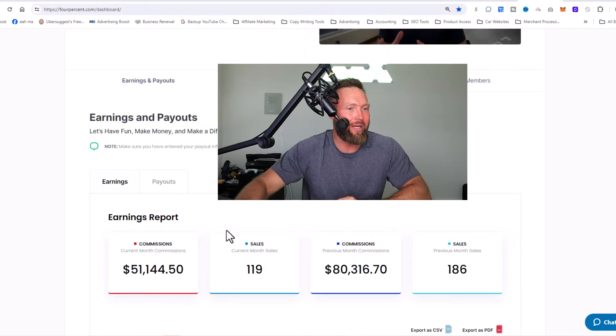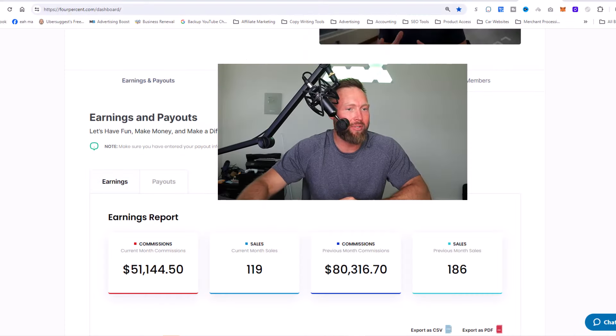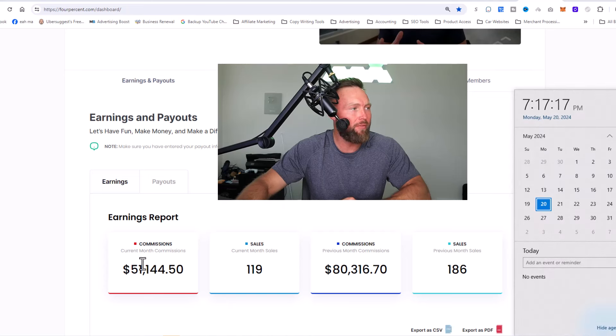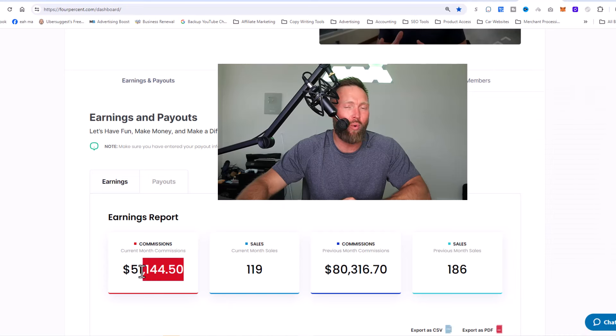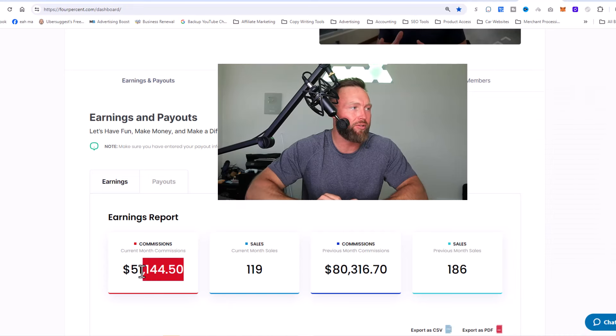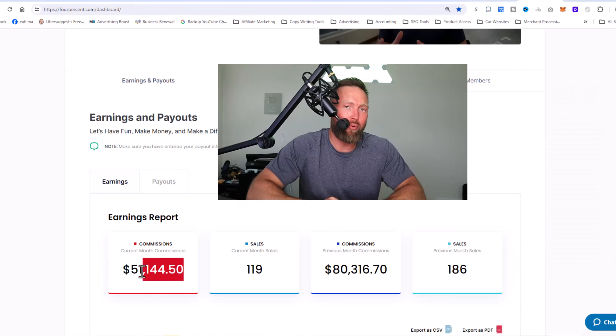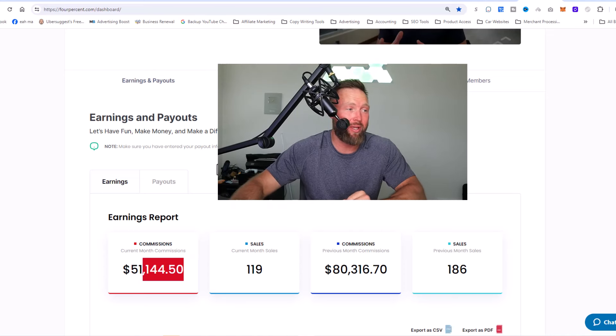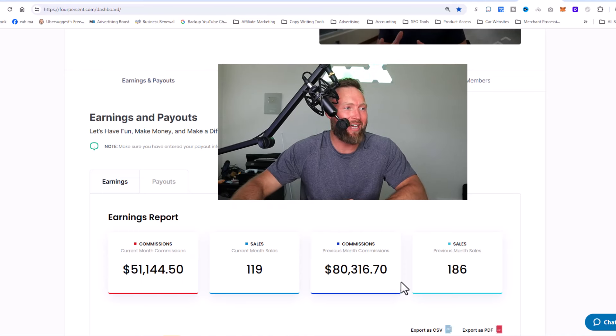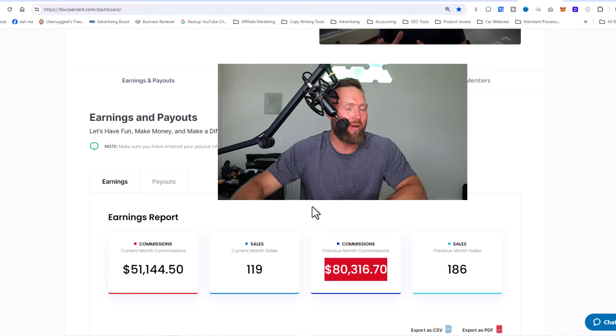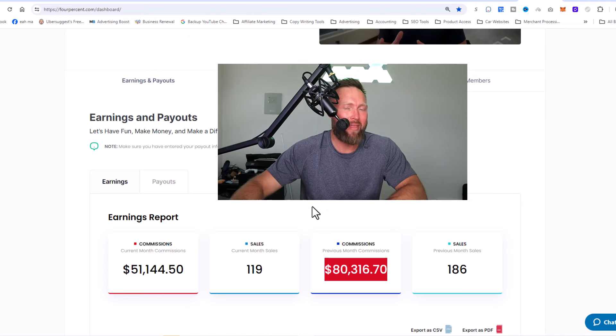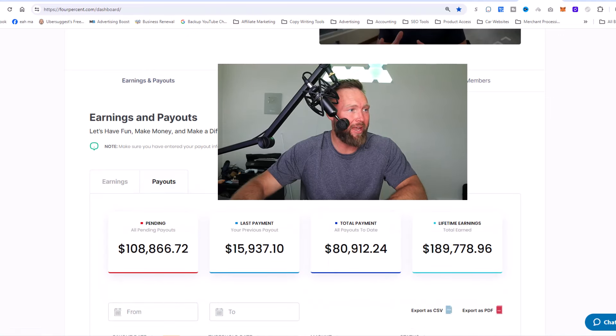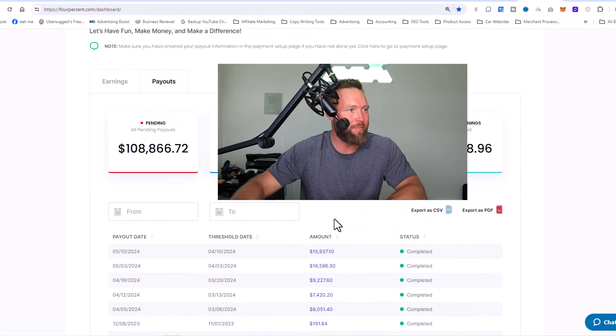We've earned $51,000 in profit. And by the way, this is 100% profit. Last month we did $80,000, and the month before that we did right around $37,000. You can see my payouts right here.